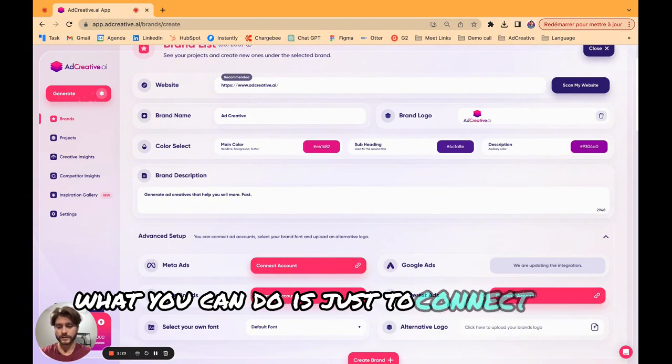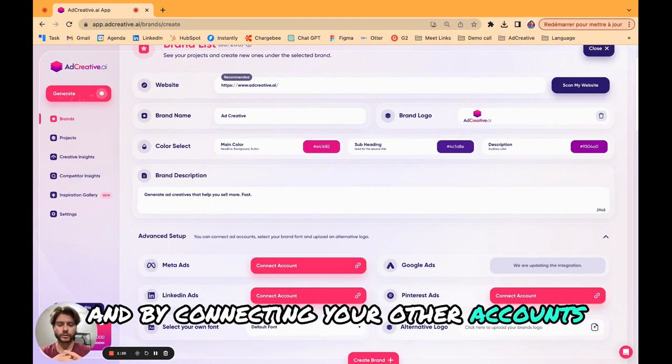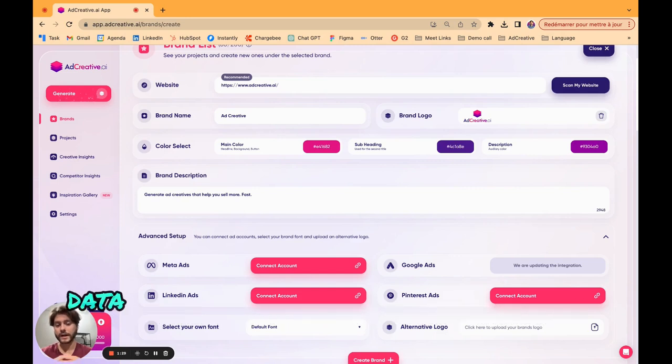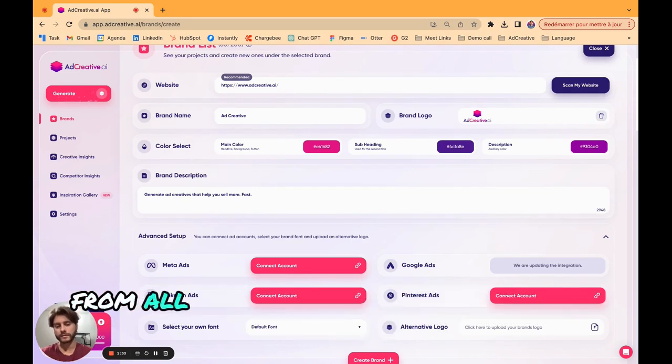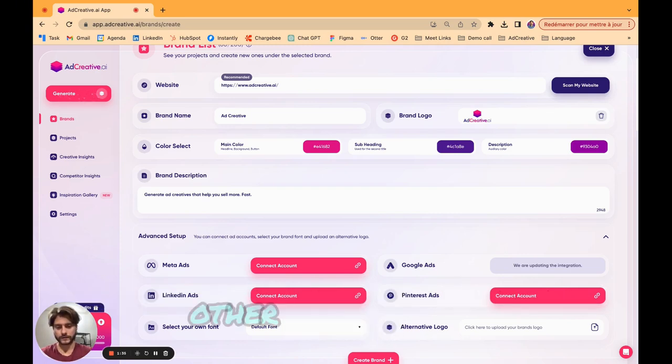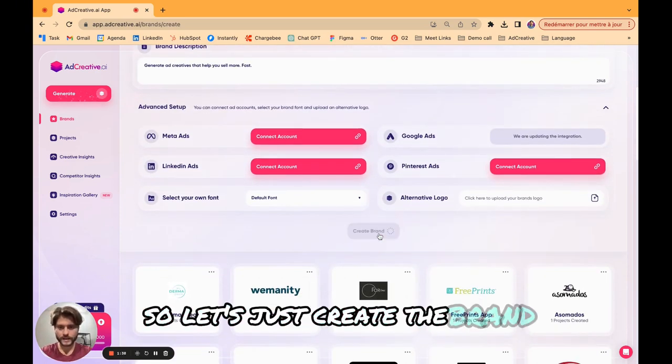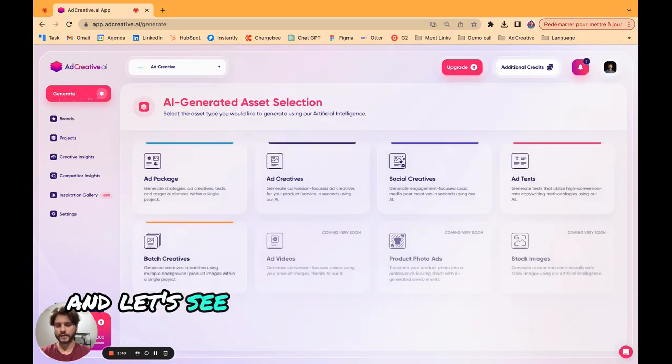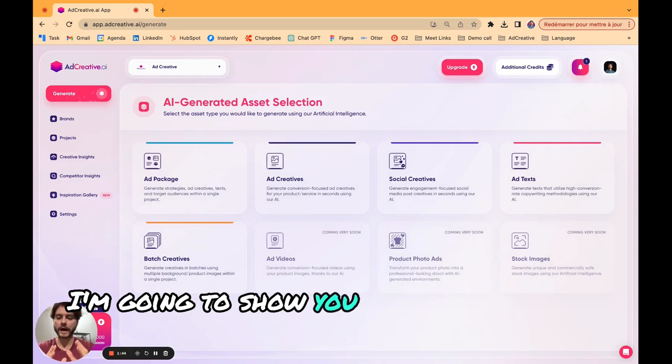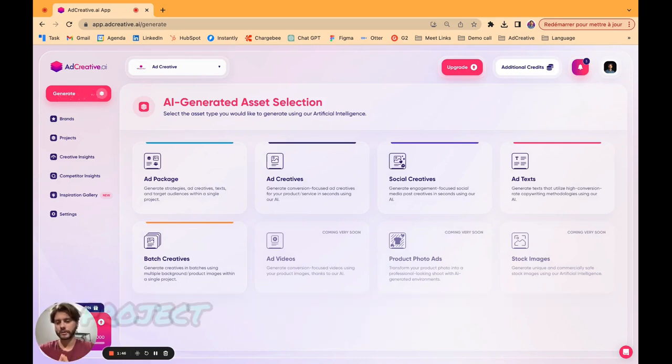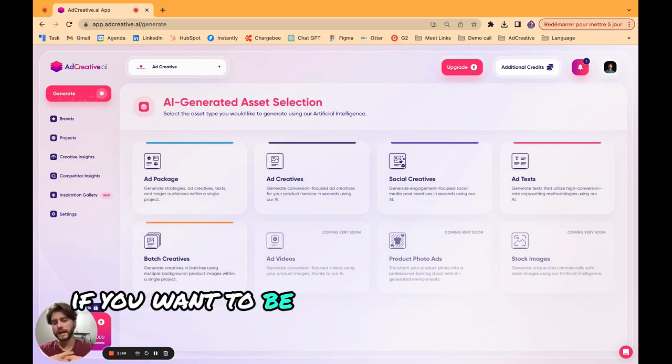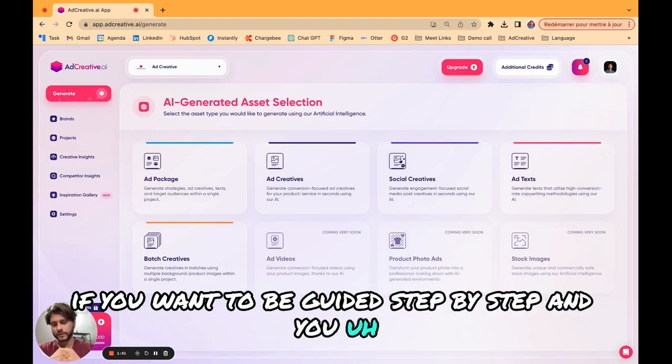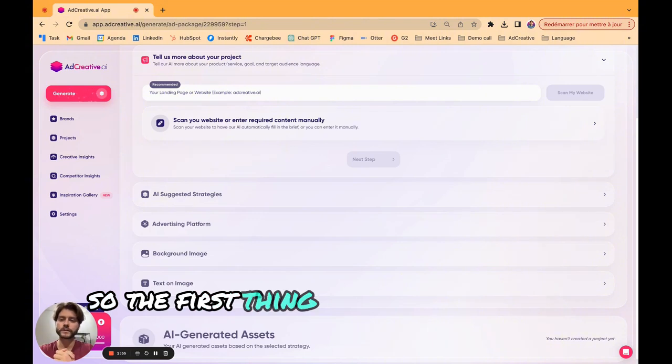Now the brand is just ready. It's very easy, very fast. What you can do is just connect your other accounts. By connecting your other accounts you will get very interesting insights, data, recommendations, and best practices from our AI from all the campaigns you are running. Let's just create the brand and see what kind of project we can launch.